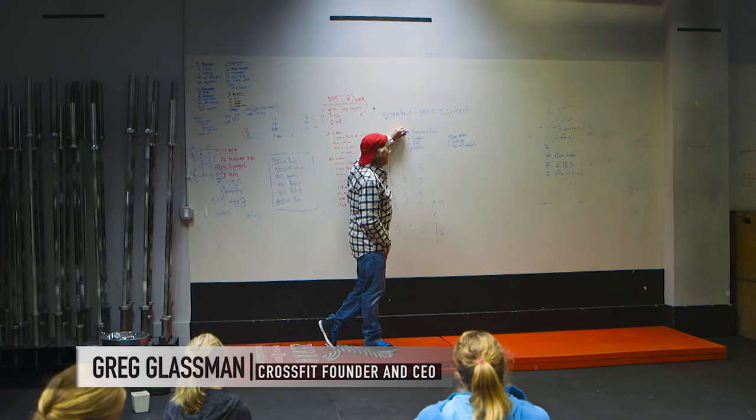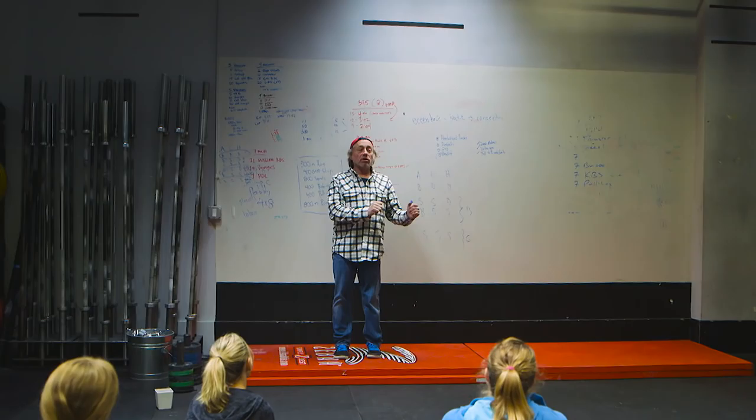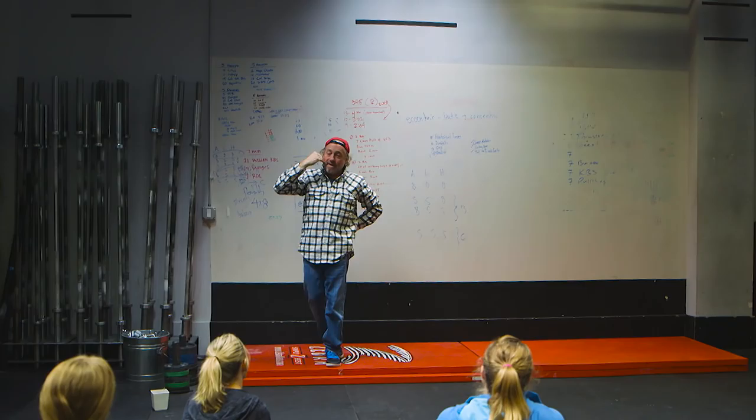My assertion would be that if you put more energy into your handstand presses, backed off the cleans a little bit, that's where the time's going to come from. You only have so much training time.